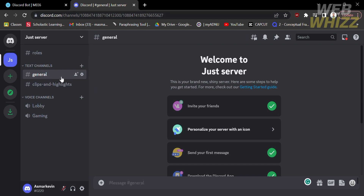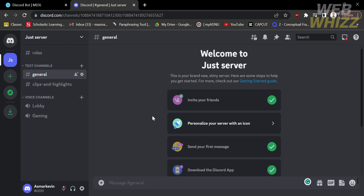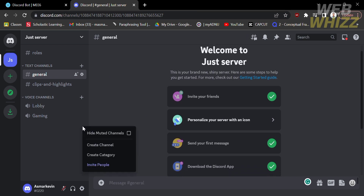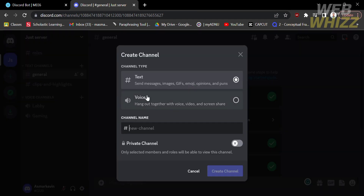The first thing you need to do is go to your Discord. From the homepage, right-click and click 'Create Channel.' Set the channel type as text and rename the channel to 'roles,' then click 'Create Channel.'